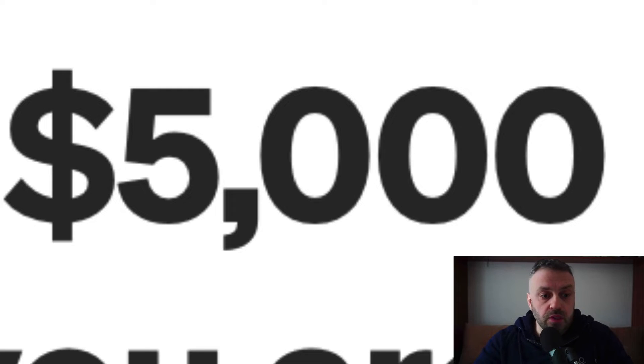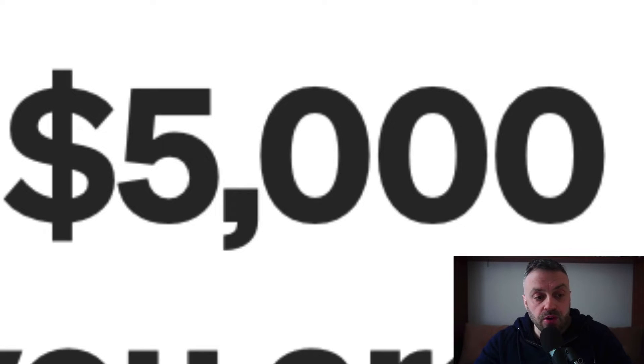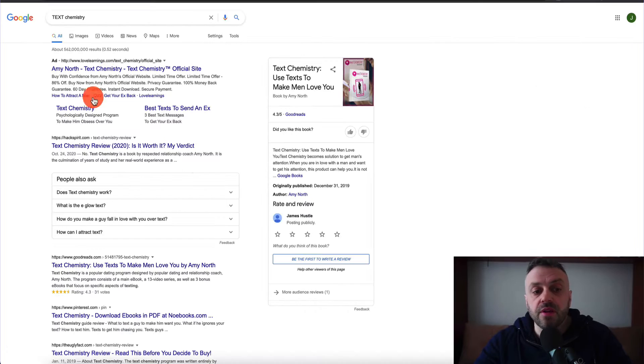The first thing you have to understand is what is this special method of promotion. We're going to be talking about something called Google search ads. This happens when you search for something and you're going to be seeing various results.